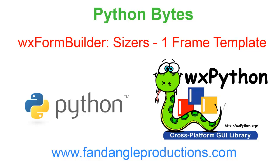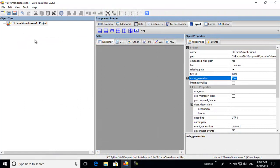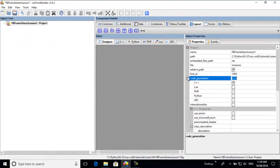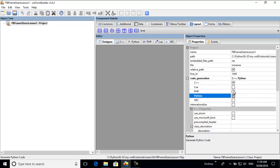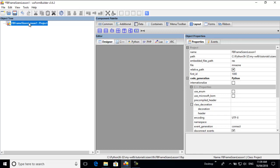This tutorial is about sizers, helping you understand the concept of sizers and how to build forms using sizers. We'll be using Python, not C++. We'll start with the frame, so we go into Forms and select a frame.